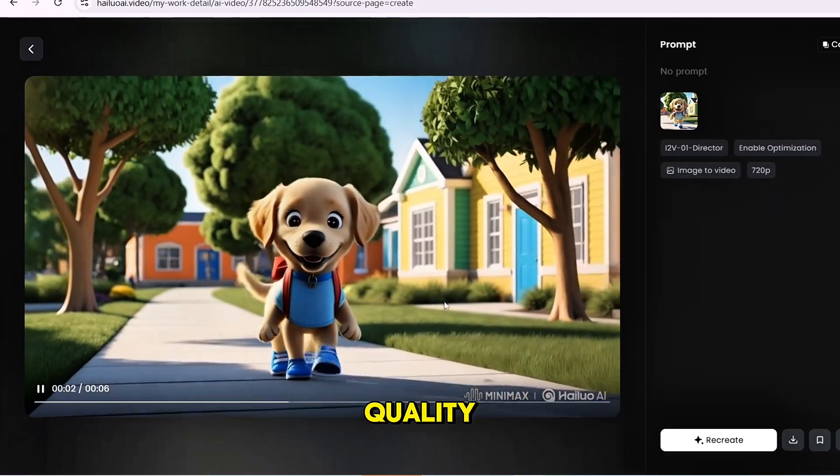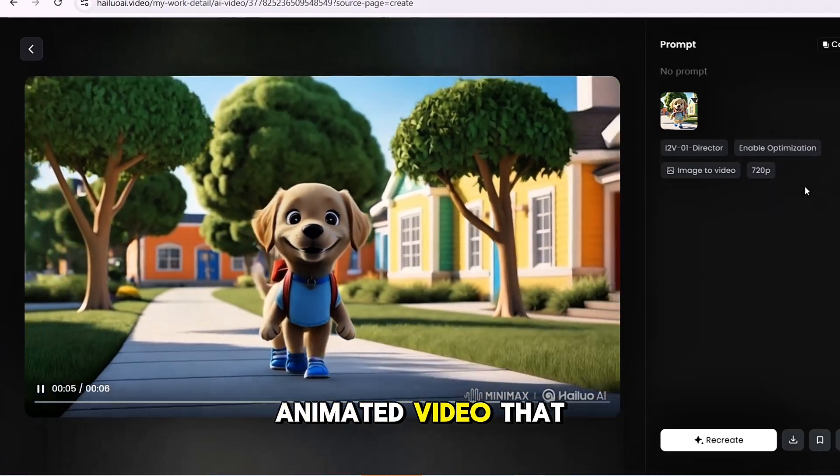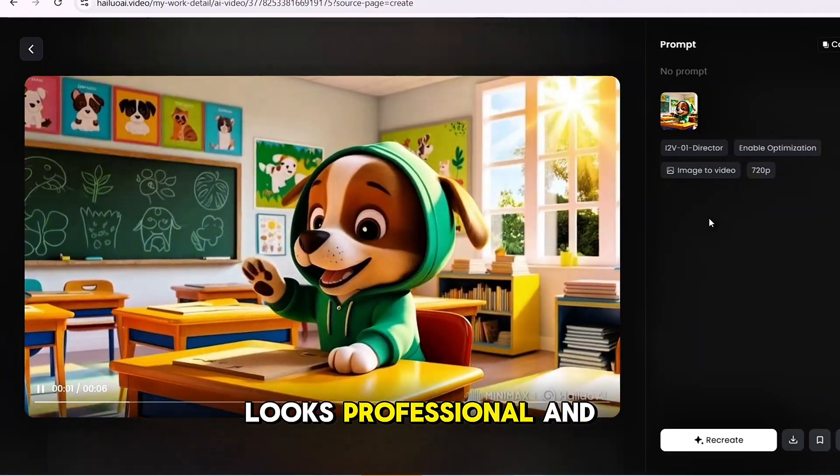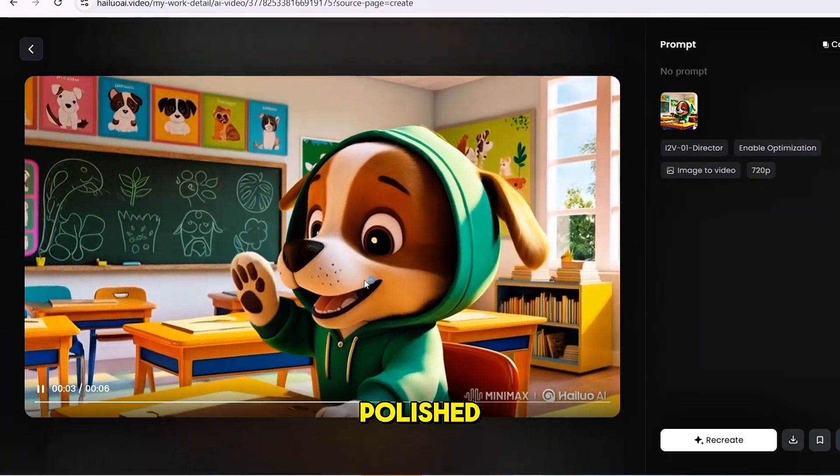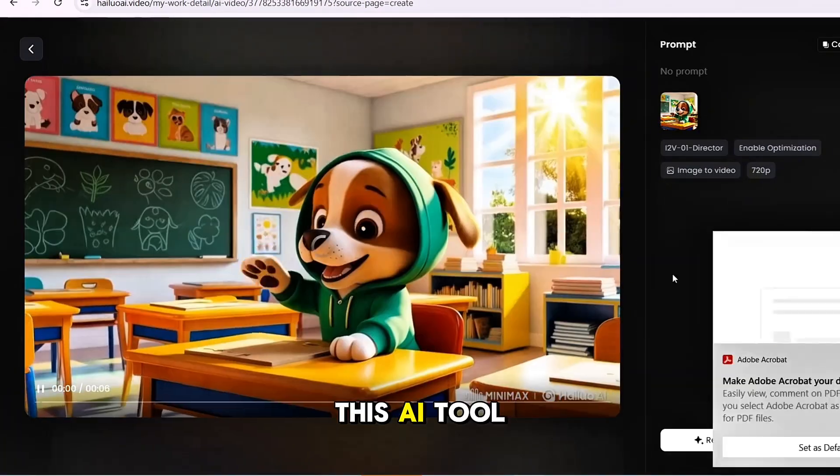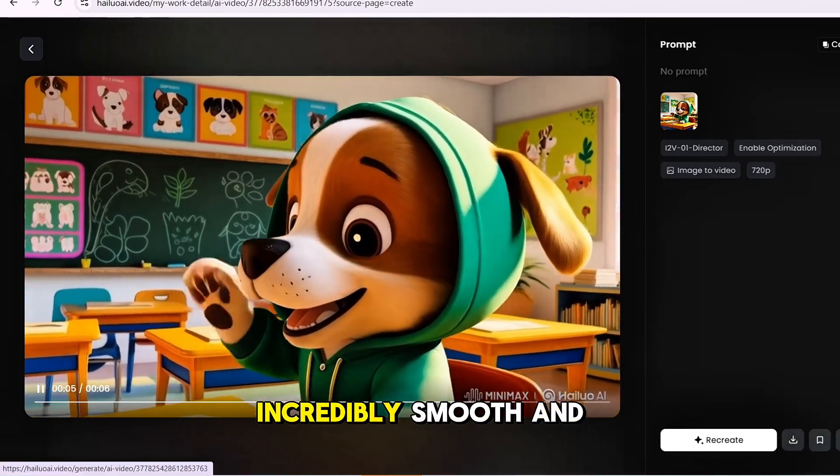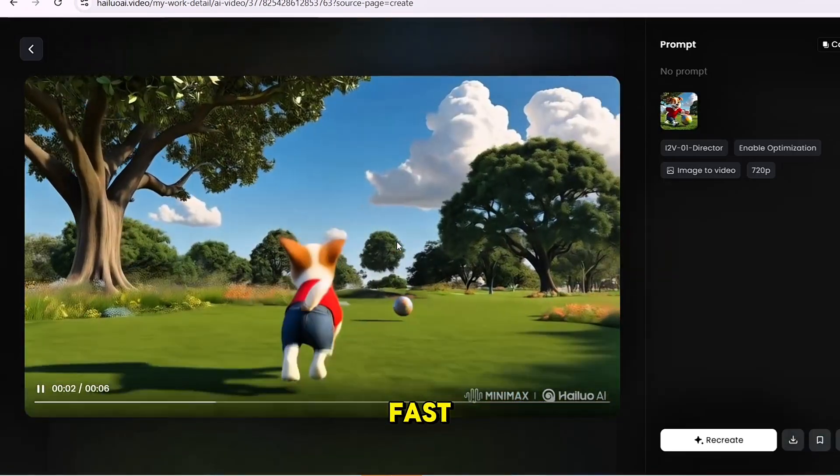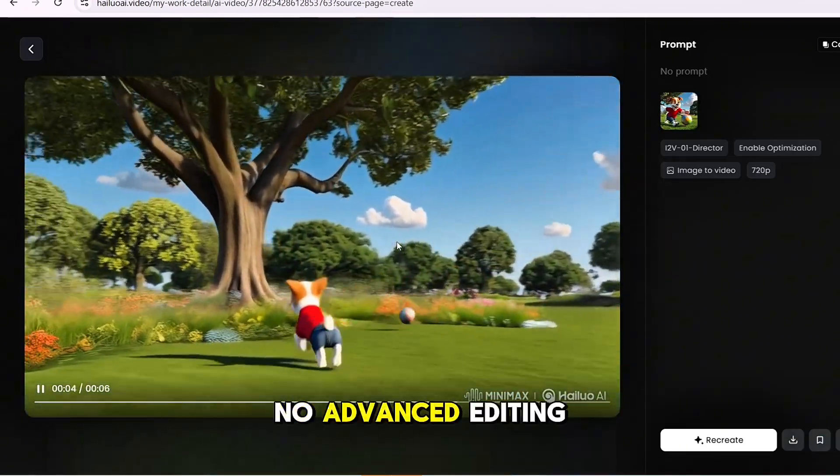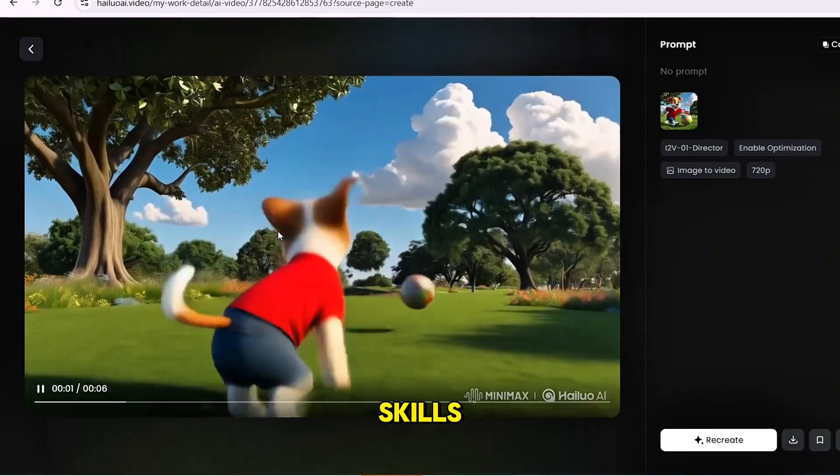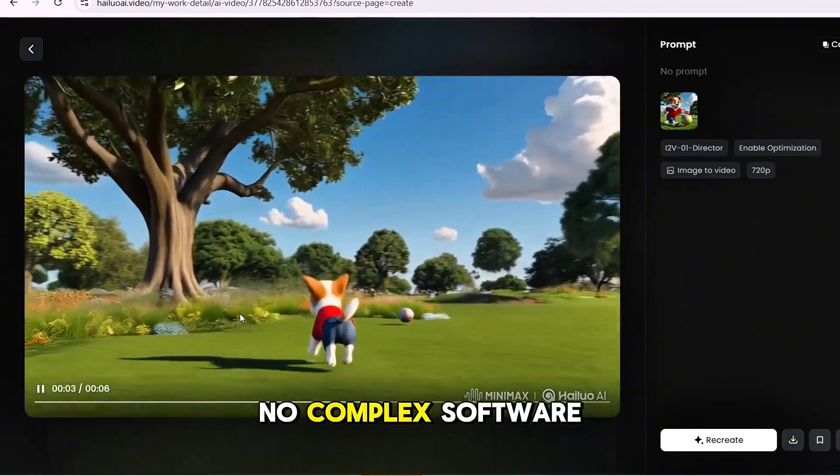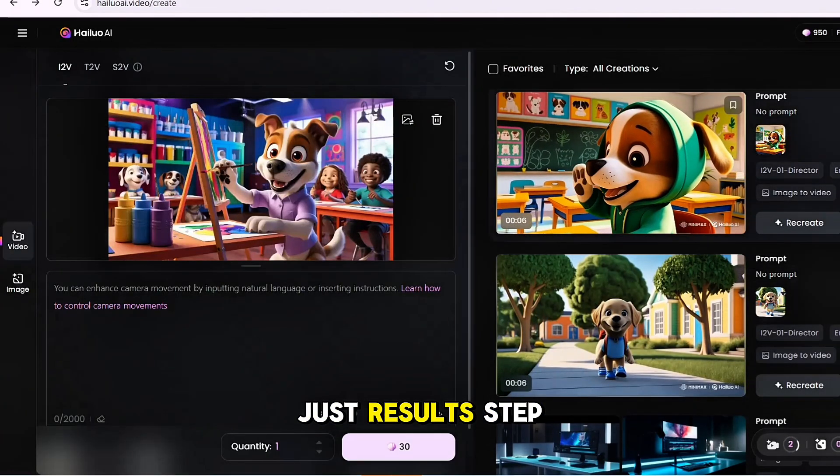Within minutes, you'll have a high-quality animated video that looks professional and polished. This AI tool makes video creation incredibly smooth and fast. No advanced editing skills, no complex software, just results.